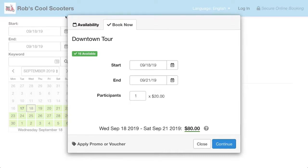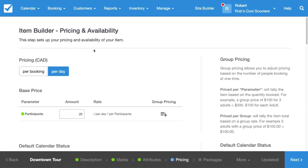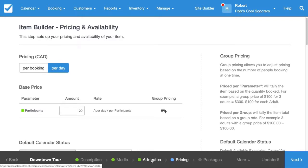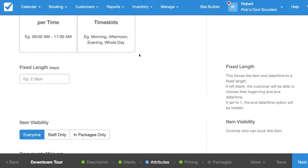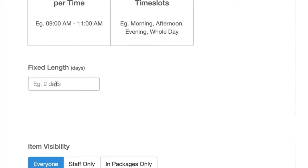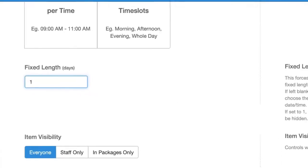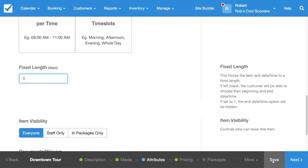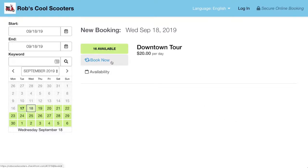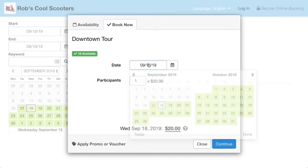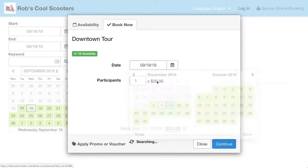We just want the tour to be for one day only. So we'll go back to our configuration and over to the Attributes tab. Scroll down and underneath the Allocation we'll see there is a Fixed Length. We'll set this to 1 since it's just a one-day tour. Hit Save — now people can only book for a single day.